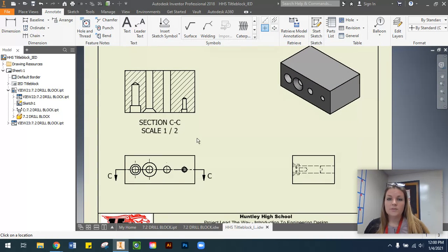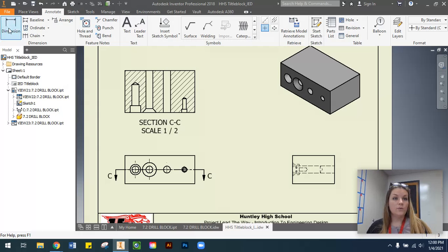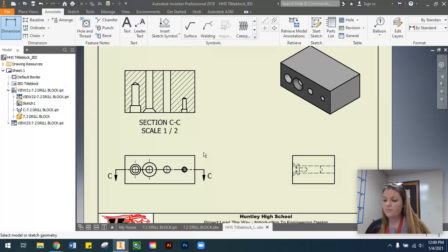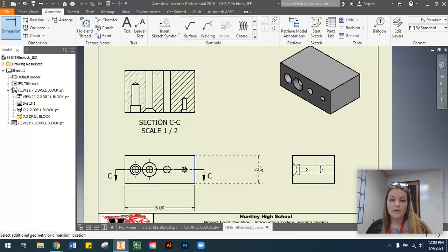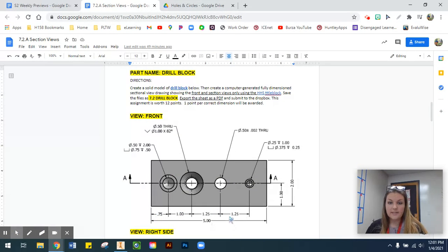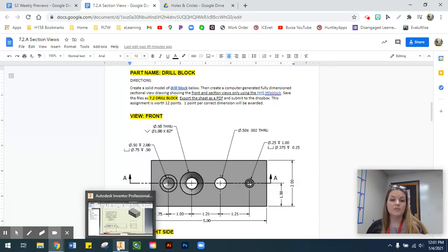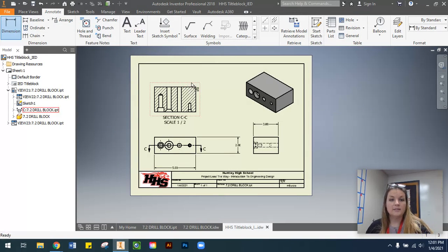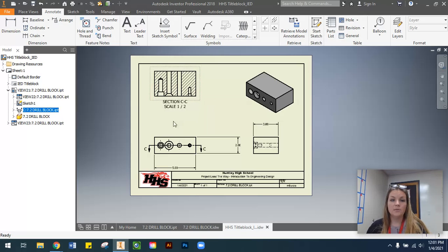The next thing we need to do is start adding dimensions using our dimension command in the Annotate tab. The first things I want to identify are the overall width, the overall height, and the overall depth of our object. Typically we want to keep our dimensions between adjacent views, but for this five-inch dimension I'm actually going to place the dimensions for our hole spacing down there as well, because between our section view and our front view I'm going to place the hole information dimensions. I'm going to escape out of my dimension command and move my section view up a little bit so that I have enough room between my section view and front view for the hole information.